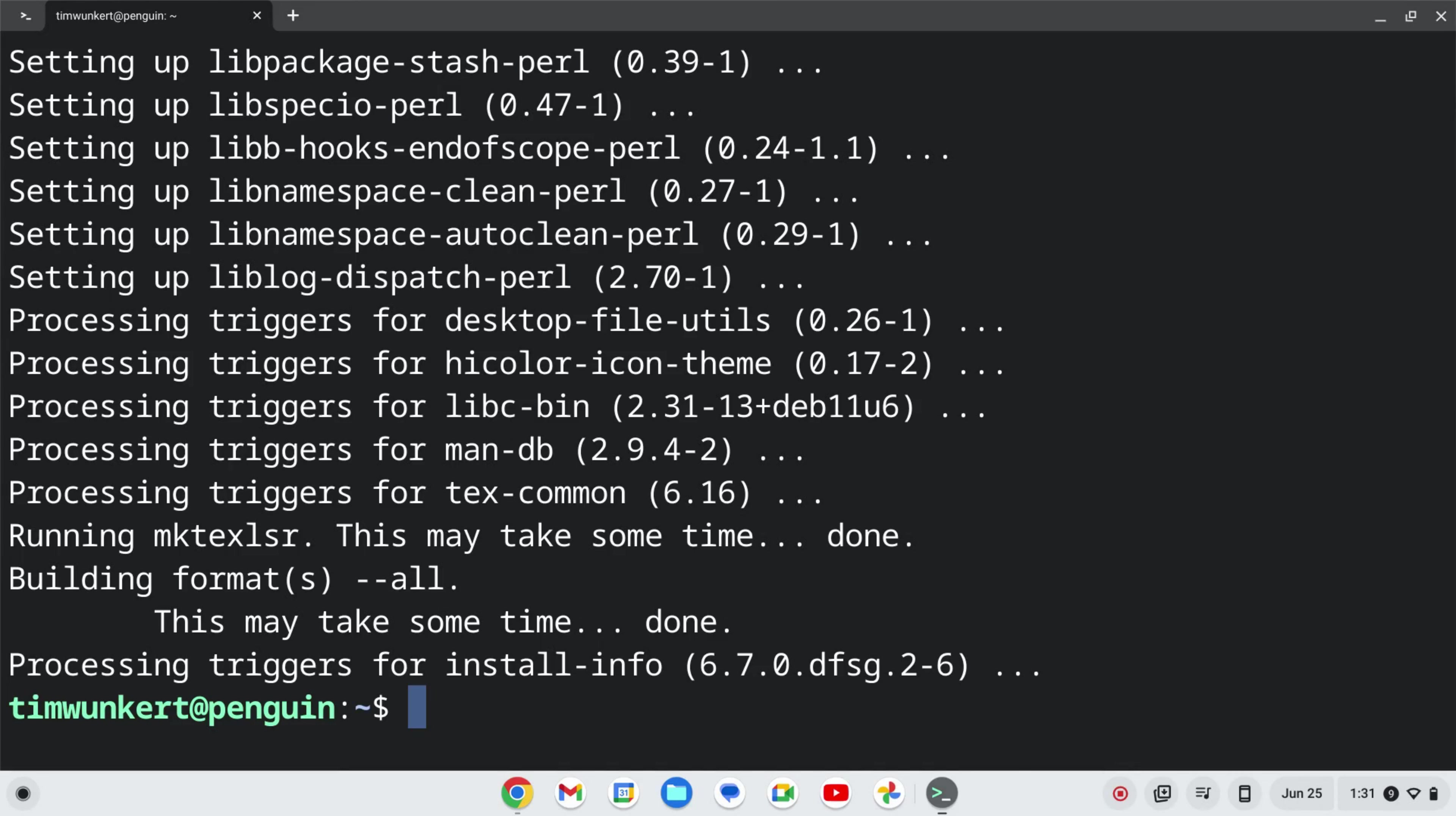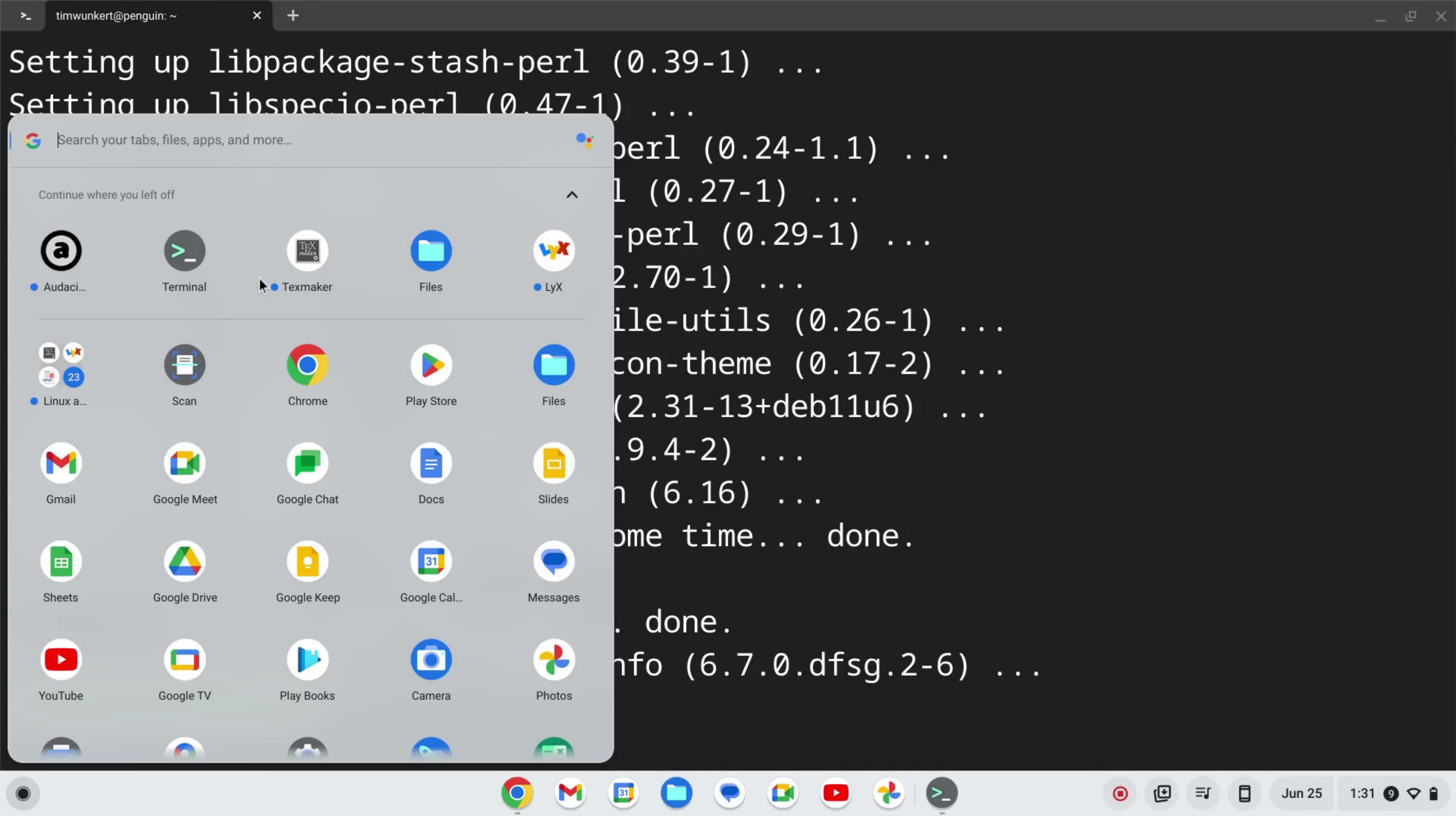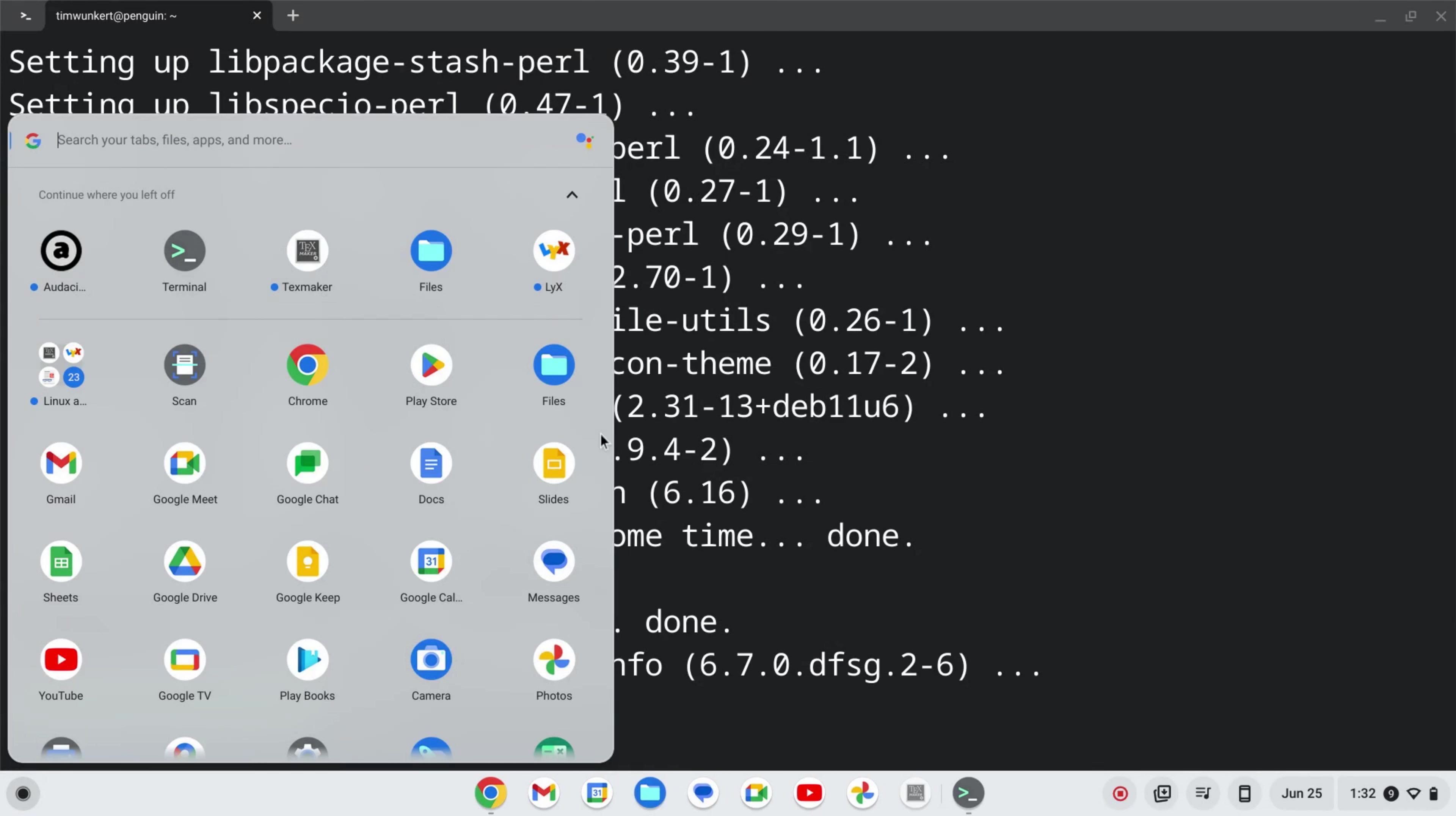Okay, once that's run through, we can open TextMaker. To do that, let's go to our launcher, and you can either search for TextMaker here, or if you just see that icon like I do, you can right-click, pin it to Shelf, and then click to Open.